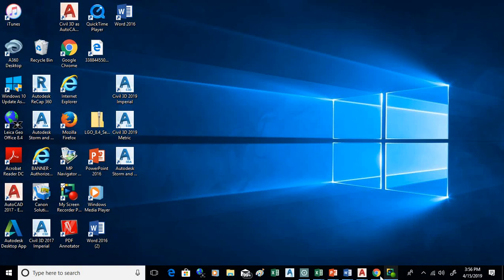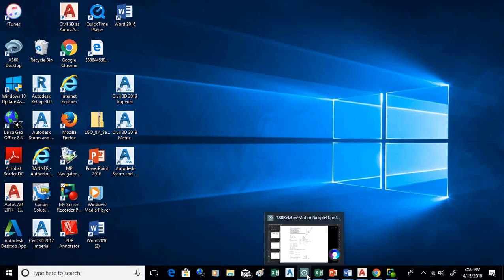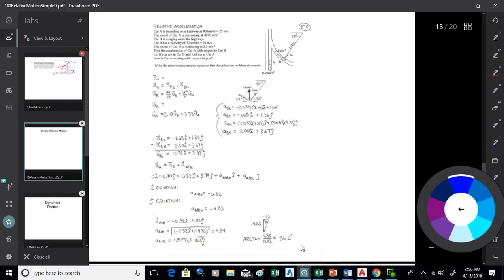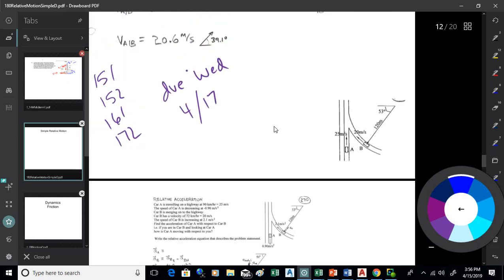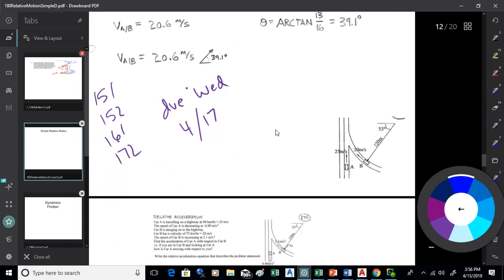All right, here we go. So we're going back to relative motion. We're back into things moving around with respect to each other.